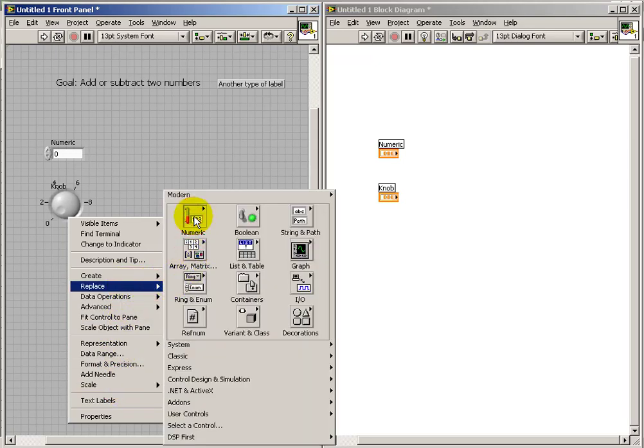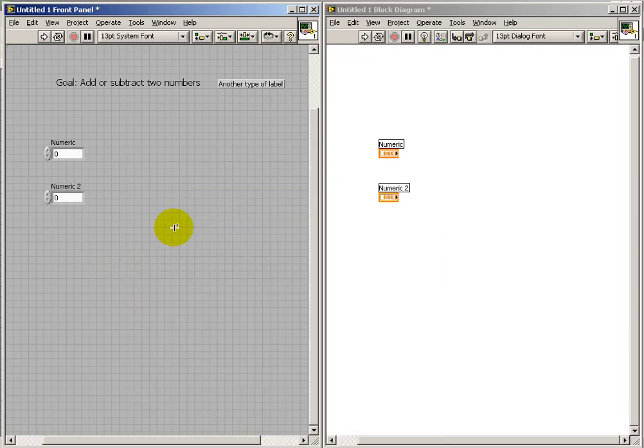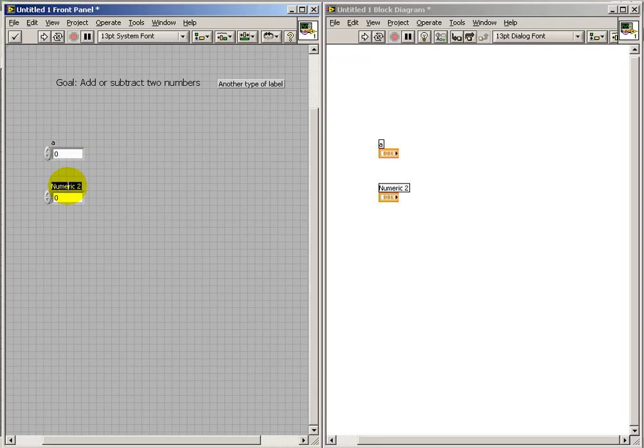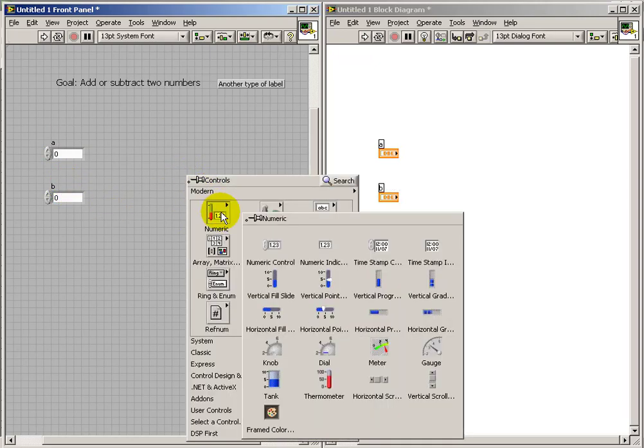Now, again, a lot of these are right-clicks. And in this case, replace is a nice way to preserve the actual front panel. But then you can just change the type that you're using.